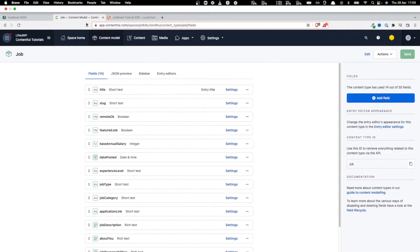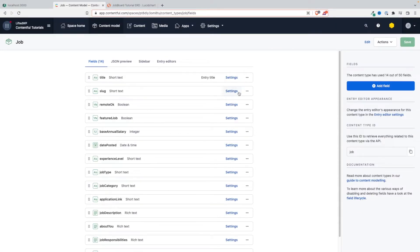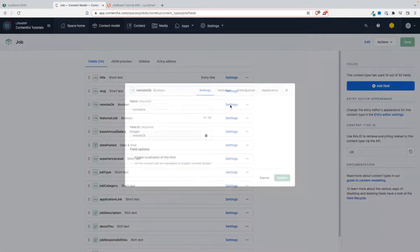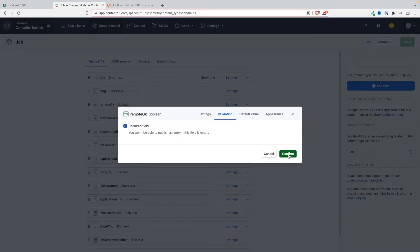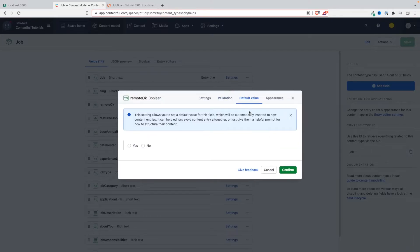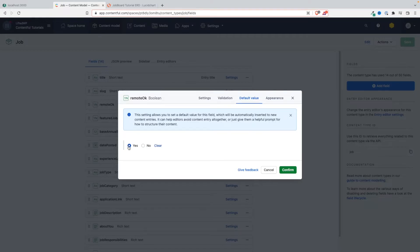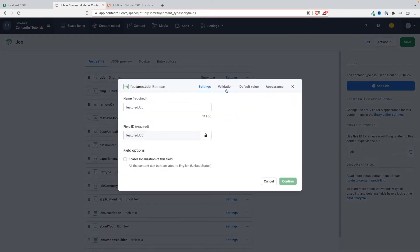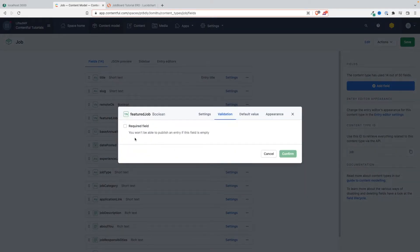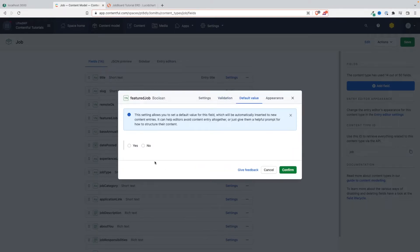Remote - validation required field, yes, we want you to tell us if it's required. And actually we can also add a default field. Remote - these days most companies are fine with that, so let's put yes, it's default. By default it's remote. Featured job is also required, but in this case the default value is no.